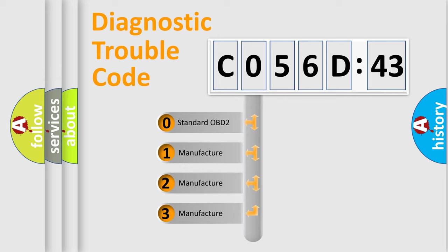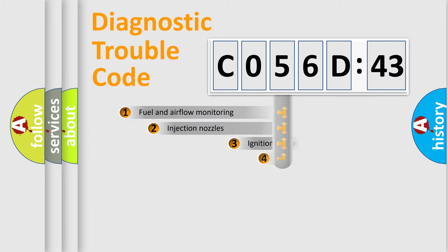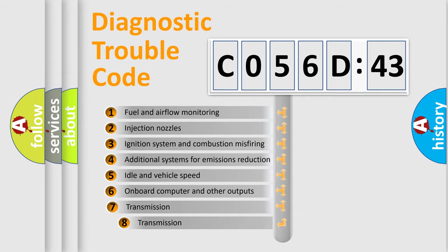If the second character is expressed as zero, it is a standardized error. In the case of numbers 1, 2, 3, it is a more prestigious expression of the car-specific error.